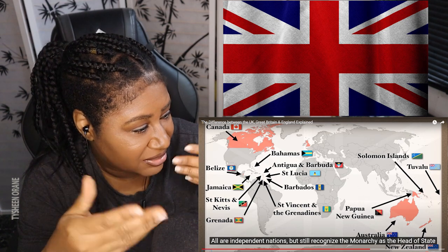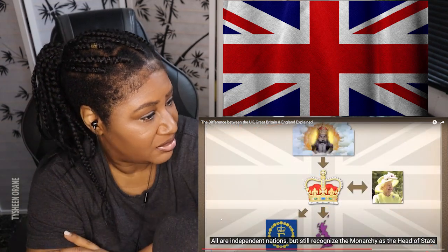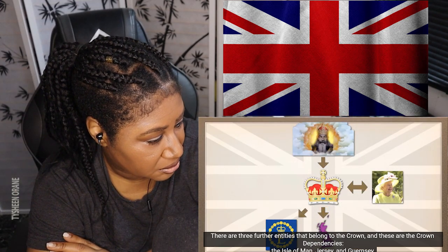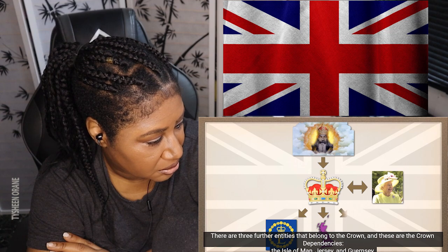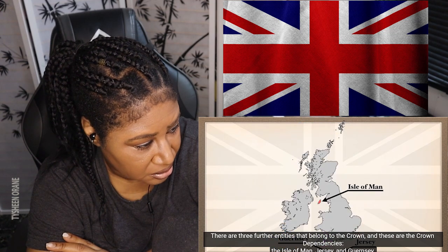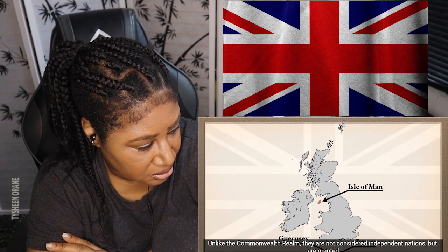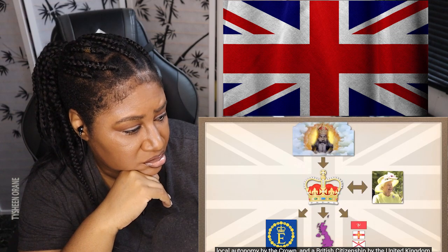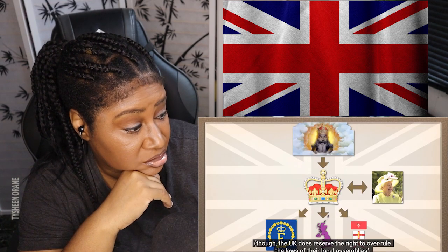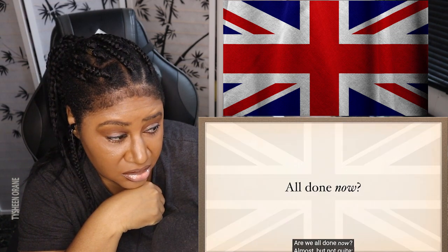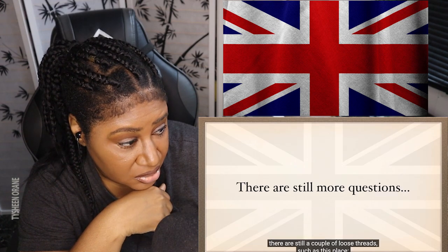All are independent nations but still recognize the monarchy as the head of state, even though it has little real power within their borders. There are three further entities that belong to the Crown — these are the Crown Dependencies: the Isle of Man, Jersey, and Guernsey. Unlike the Commonwealth Realm, they are not considered independent nations but are granted local autonomy by the Crown and British citizenship by the United Kingdom, though the UK does reserve the right to overrule the laws of their local assemblies.